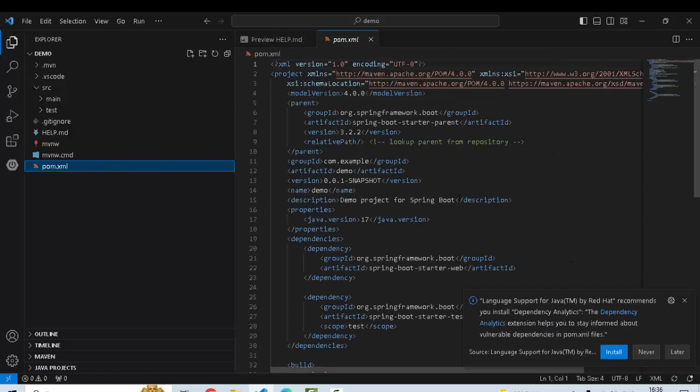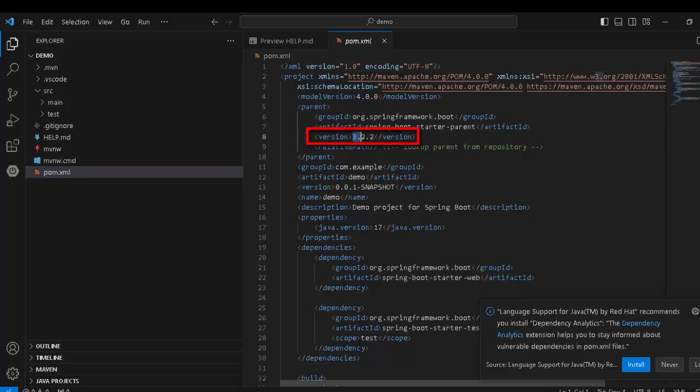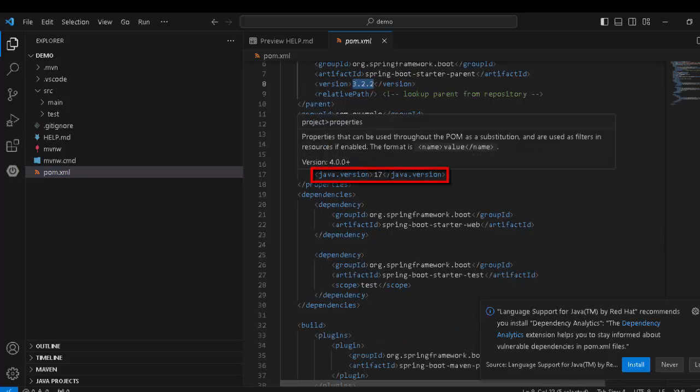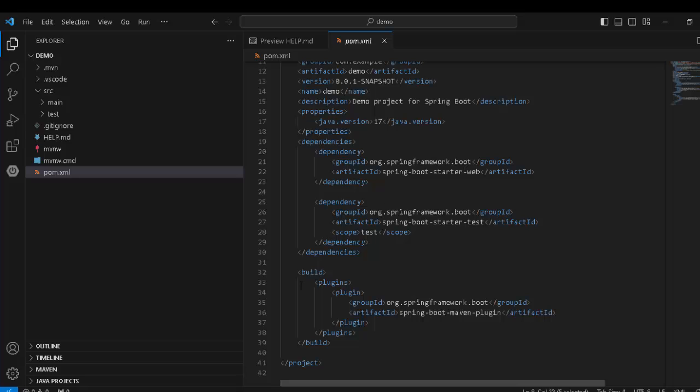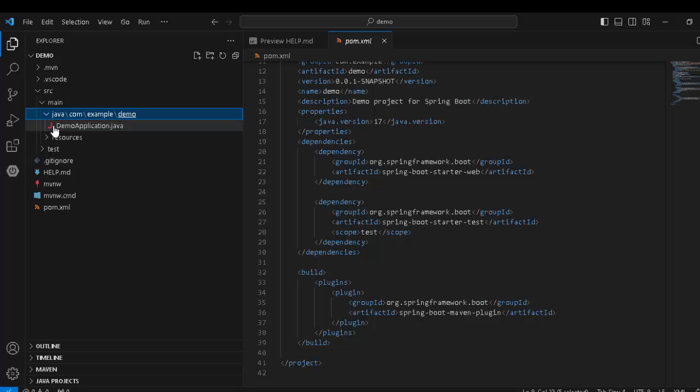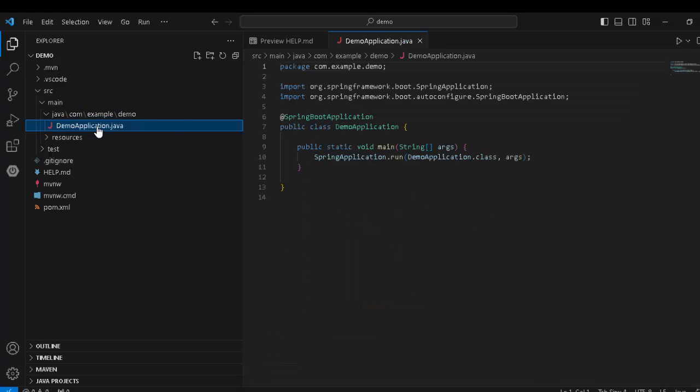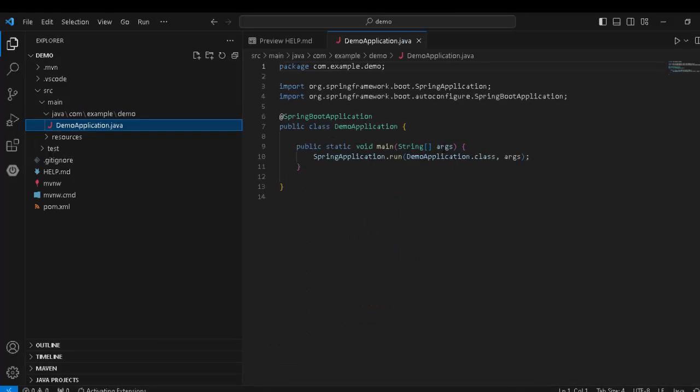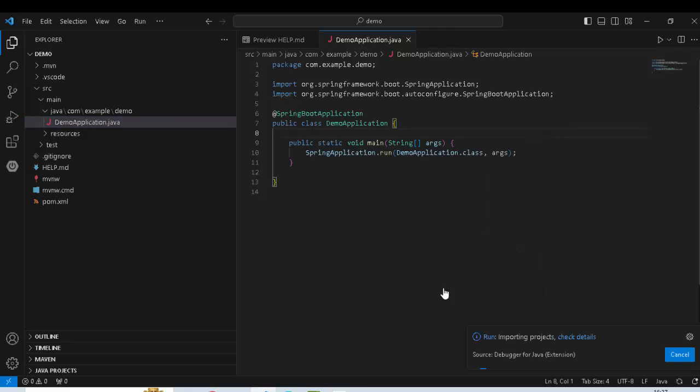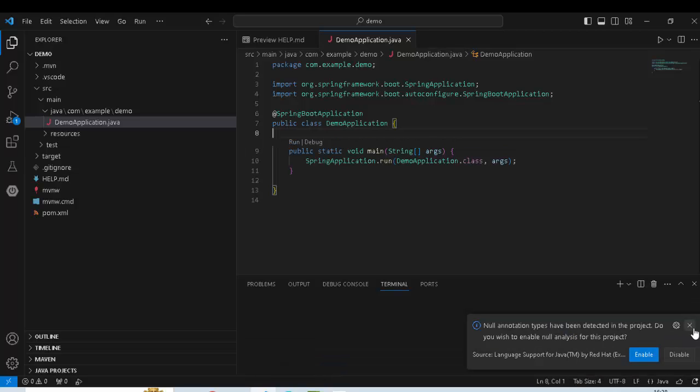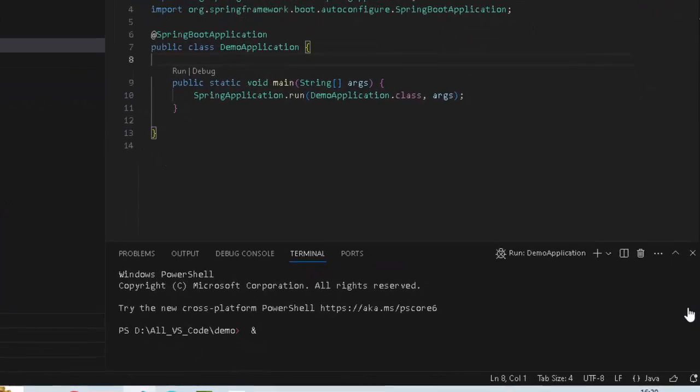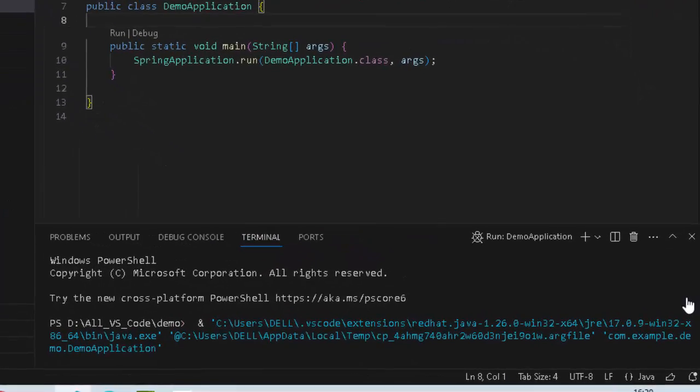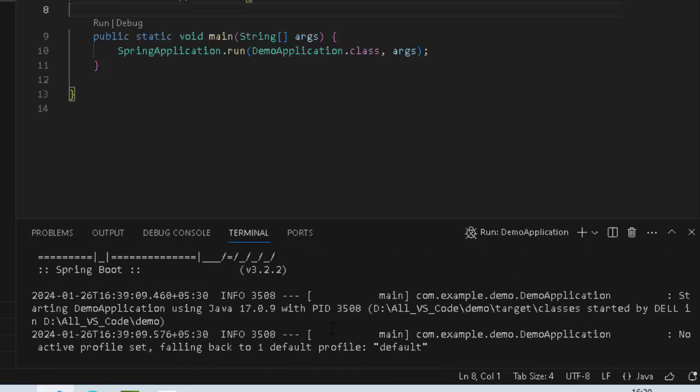If I go to pom.xml, let me see. It has generated the standard structure with Spring Boot version 3.2.2. The Java version is 17 and rest all are standard. Inside source directory, I have main and test. Under main, there is Java and this is the Spring Boot application class. Let me try to run this. Right click, Run Java. Let me close this.